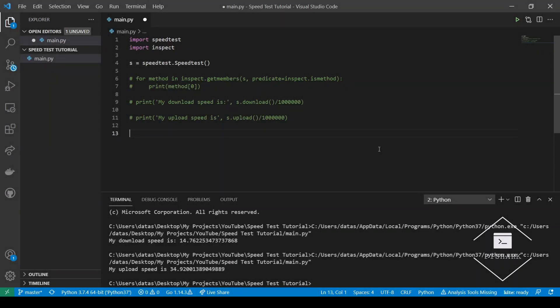The next method is getBestServer. This method allows us to identify the best server that we will be testing the connection from. In general, this tends to find the best testing server that is within your region or your city. In terms of formatting, it will return a dictionary with the details of that server. Let's take a look and print those out.